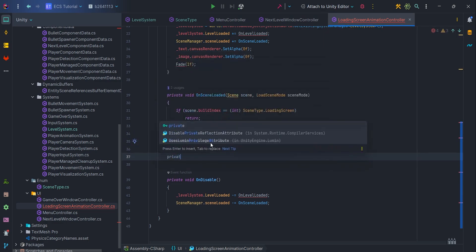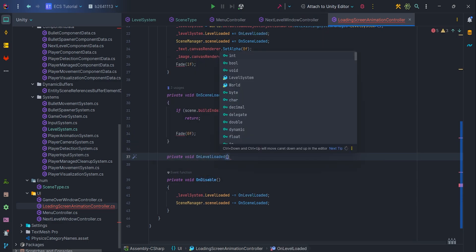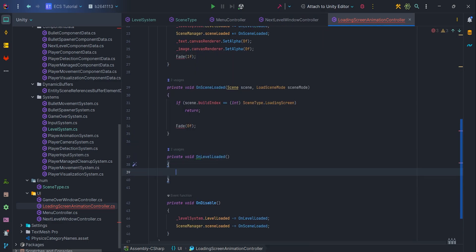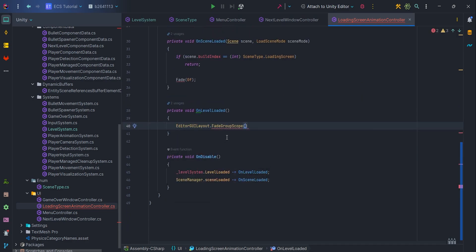Let's create private void OnLevelLoaded, so when subscene loads, we want to fade to 0.